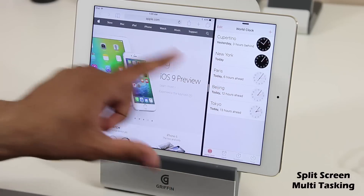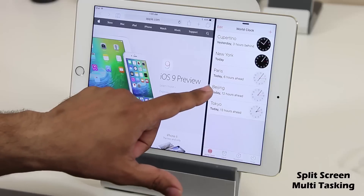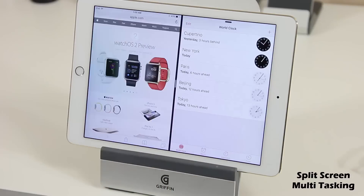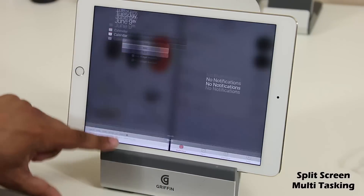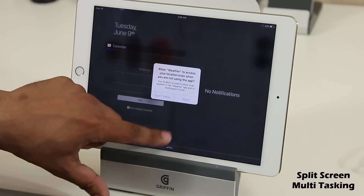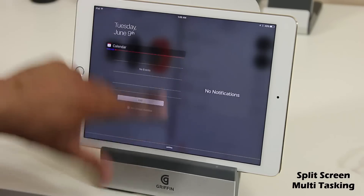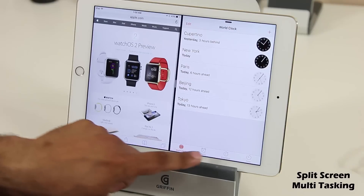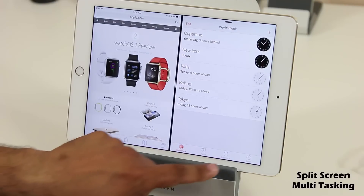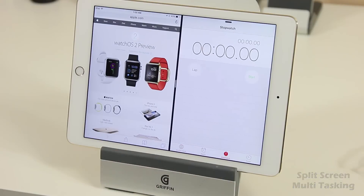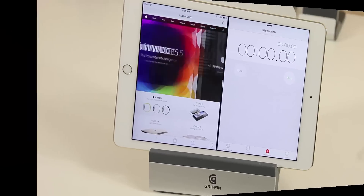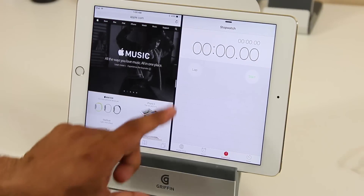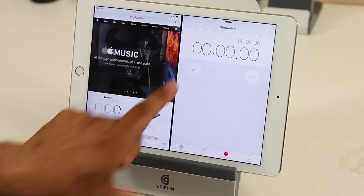Tapping the separator activates both screens. You can also resize them by sliding the separator back and forth. Let's do a 50/50 split screen — there we go. Now I can work on both screens independently of each other.